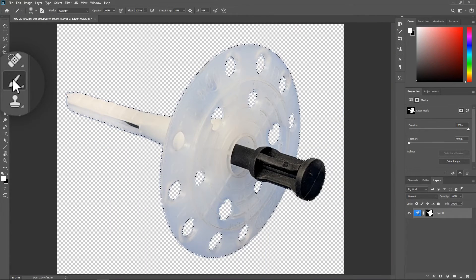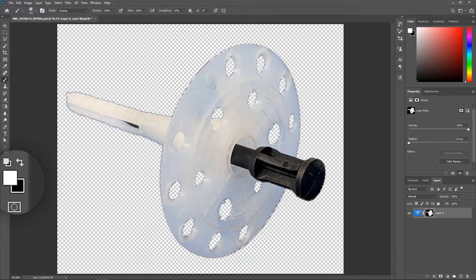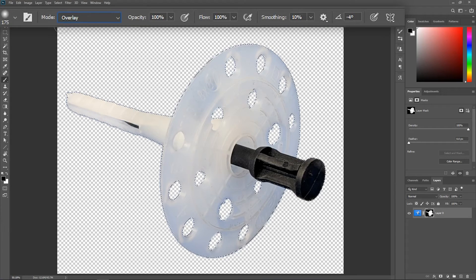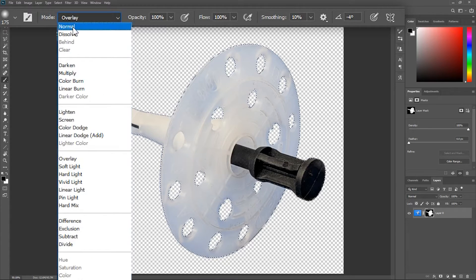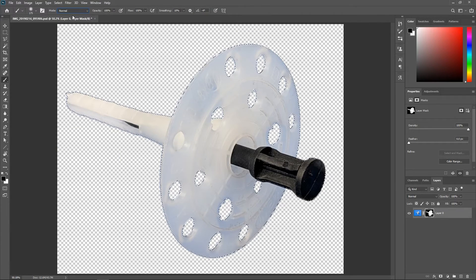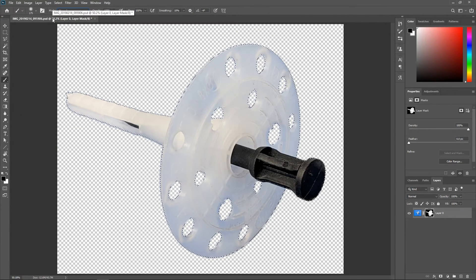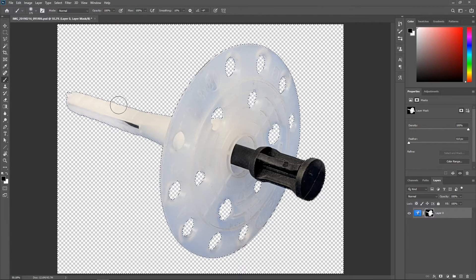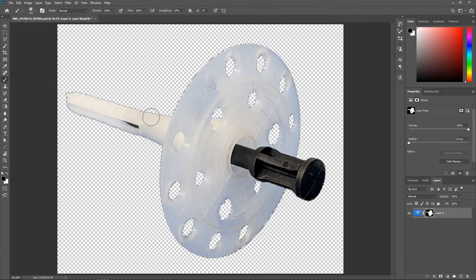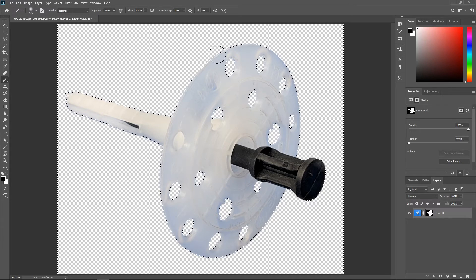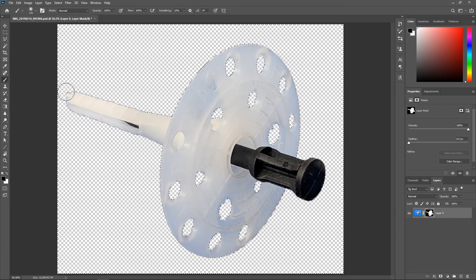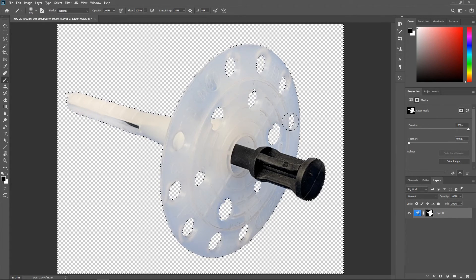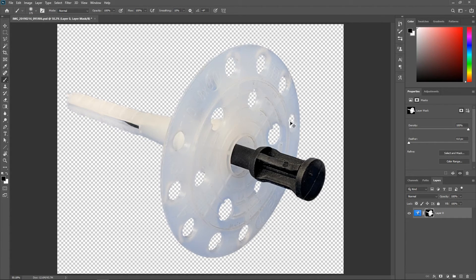Activate the brush tool, set the foreground color to black, set the mode back to normal, hit Ctrl Shift I or Command Shift I to invert the selection and simply paint black over the blue outline to remove it. After that you can hit Ctrl or Command D to deselect.